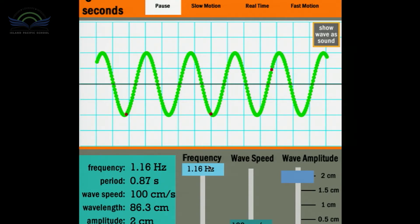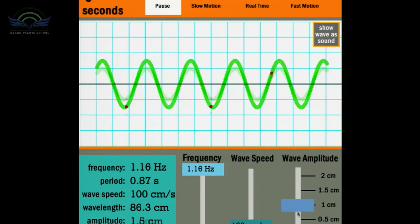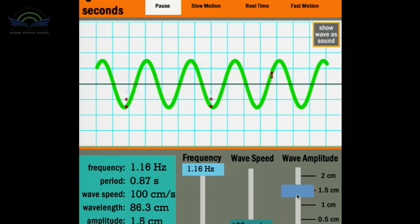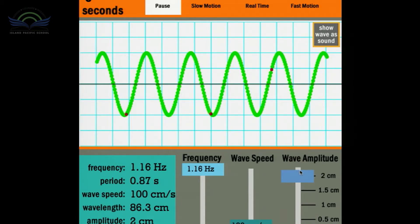Another thing here is the amplitude. When I change the amplitude, the wave gets smaller, and when I turn it up, it gets higher. When I'm doing this, I'm actually changing the volume of the sound. So when you're listening to music and you turn the volume up, you're actually manipulating a sound wave.